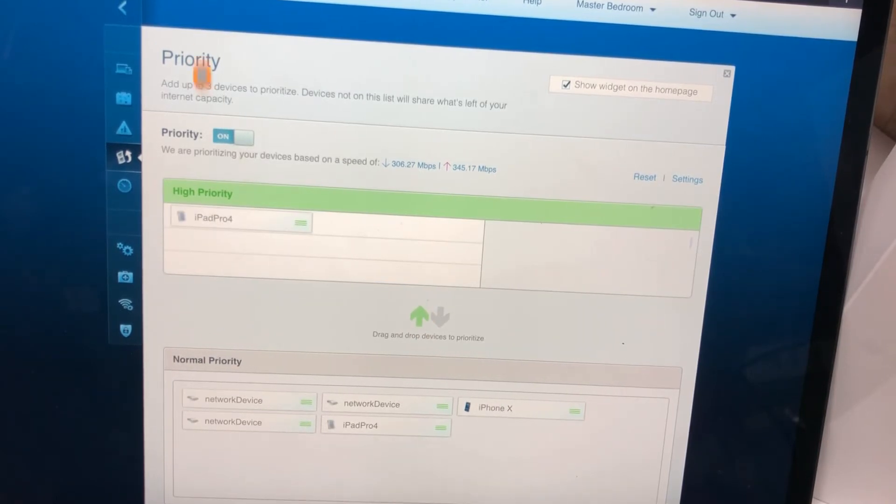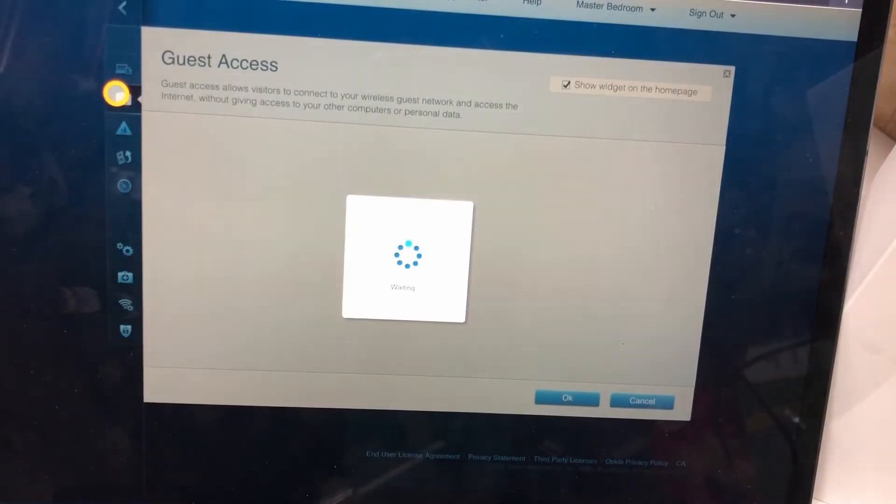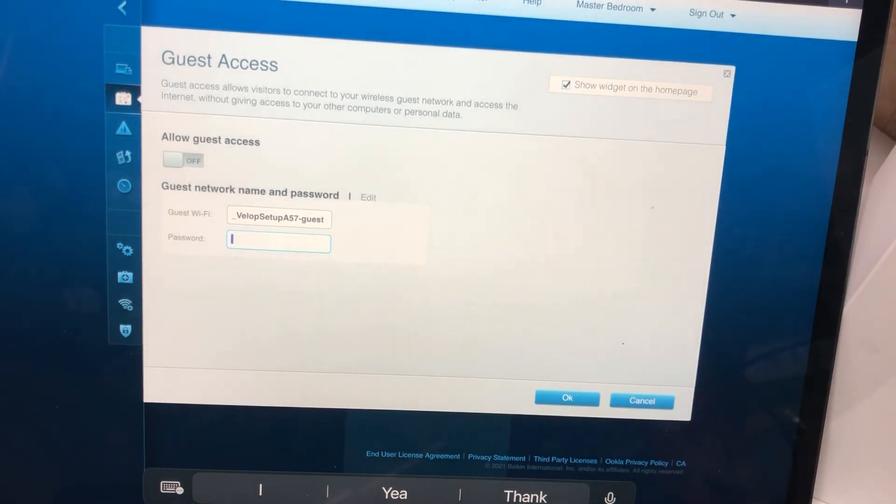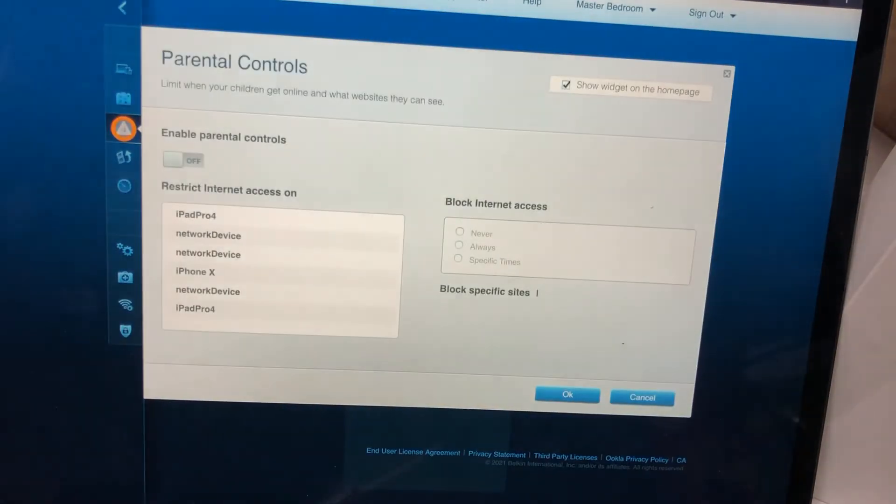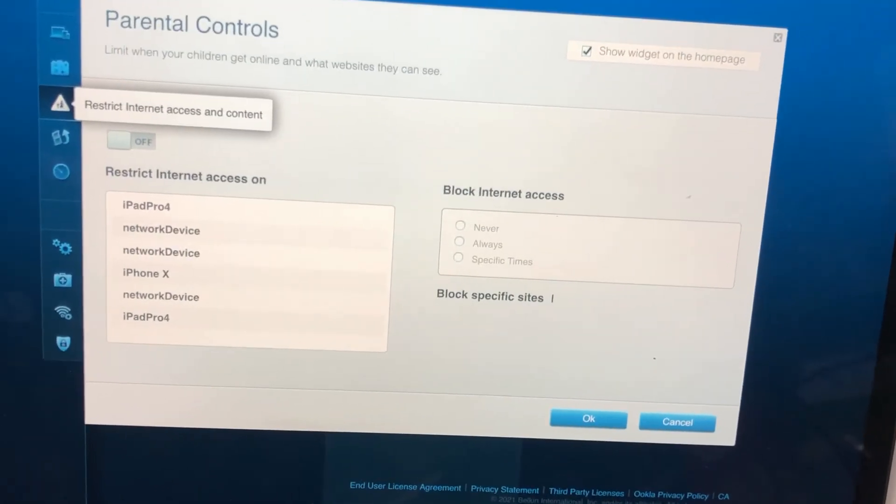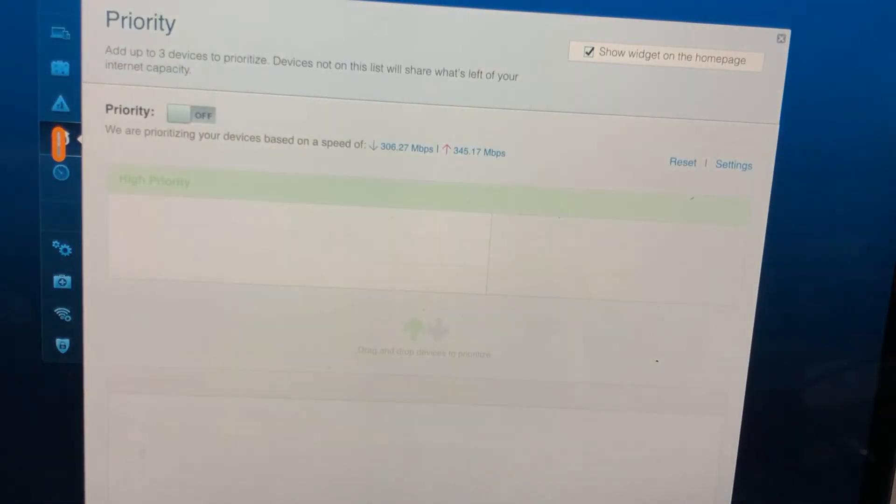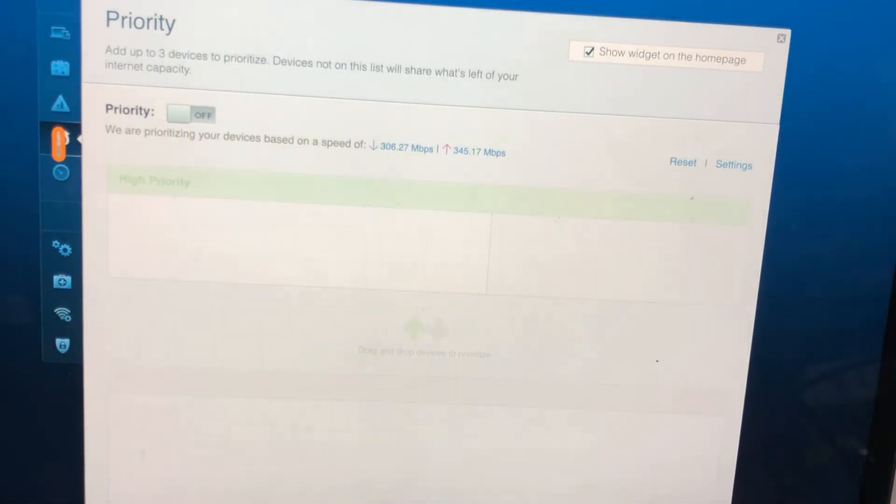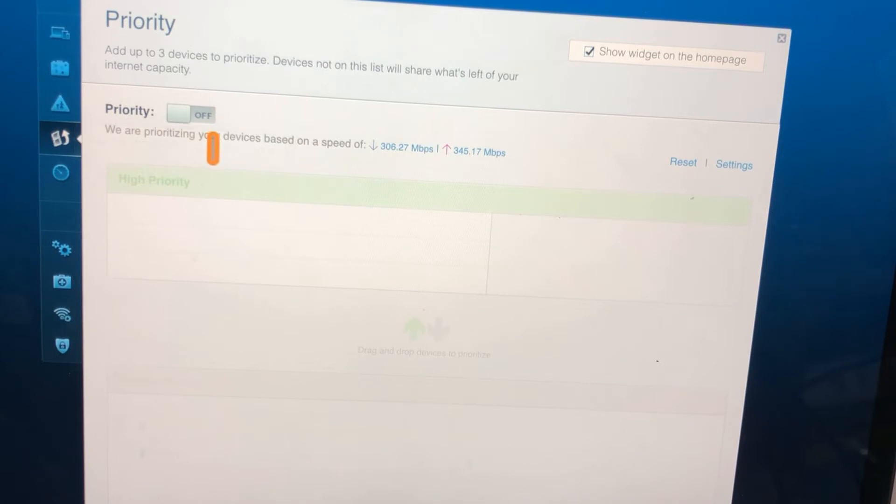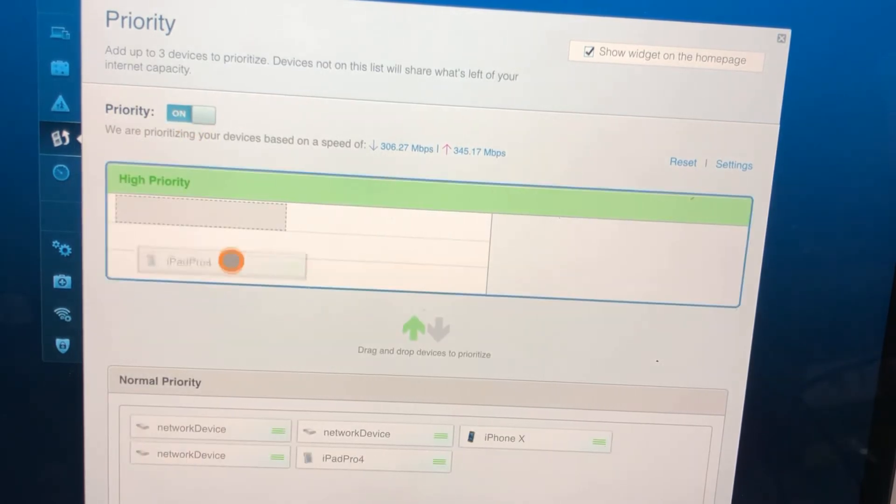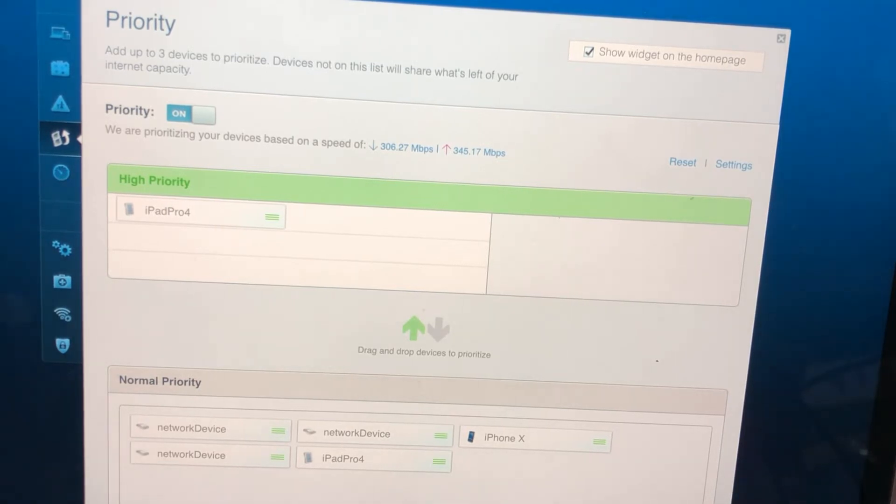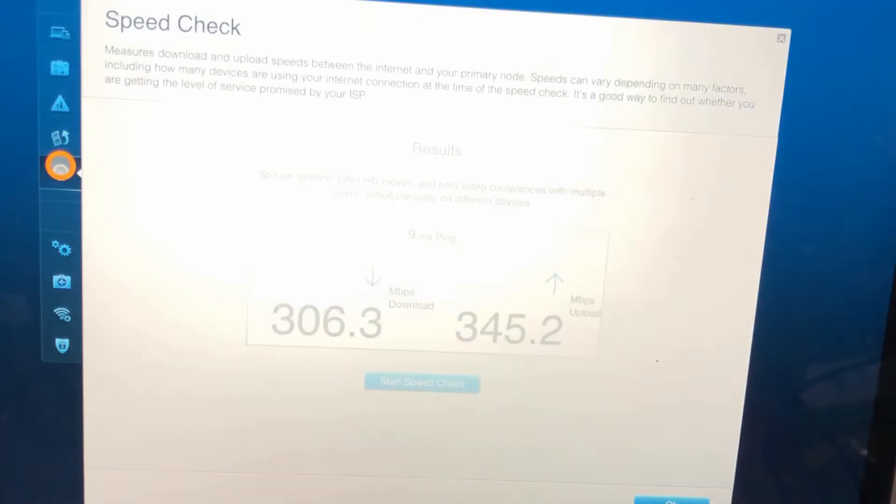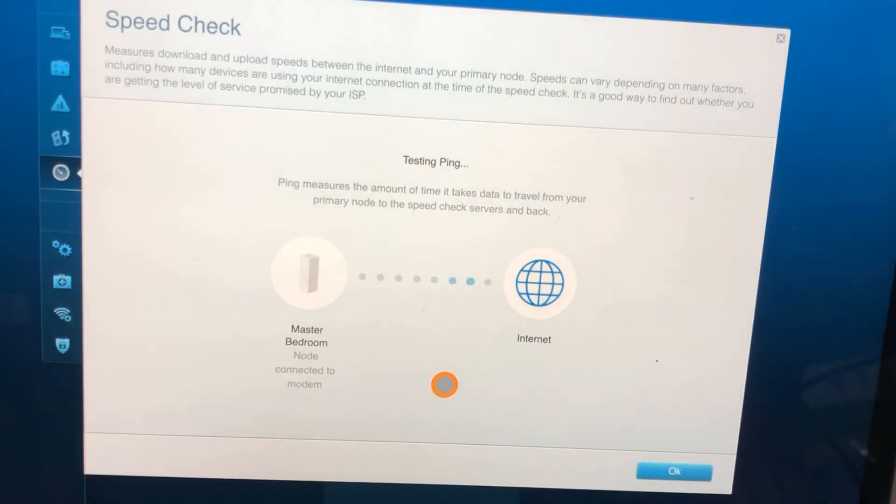I'm going to make the iPad Pro this one priority, high priority. This says add up to three devices to prioritize. Devices not on this list will share what's left of your internet capacity. Priority speed check - start it.